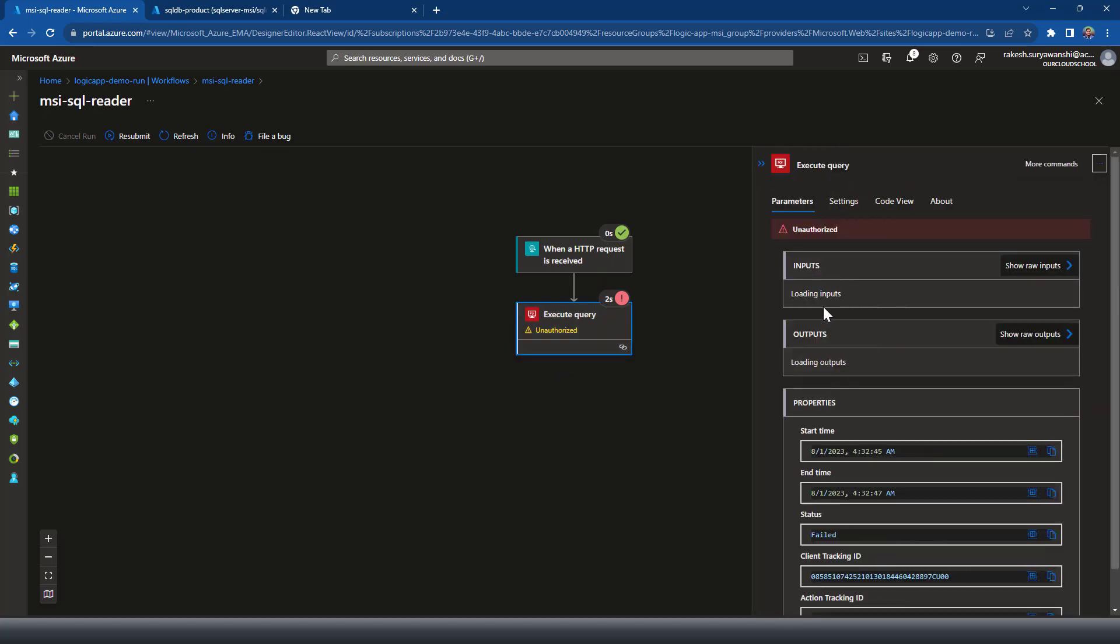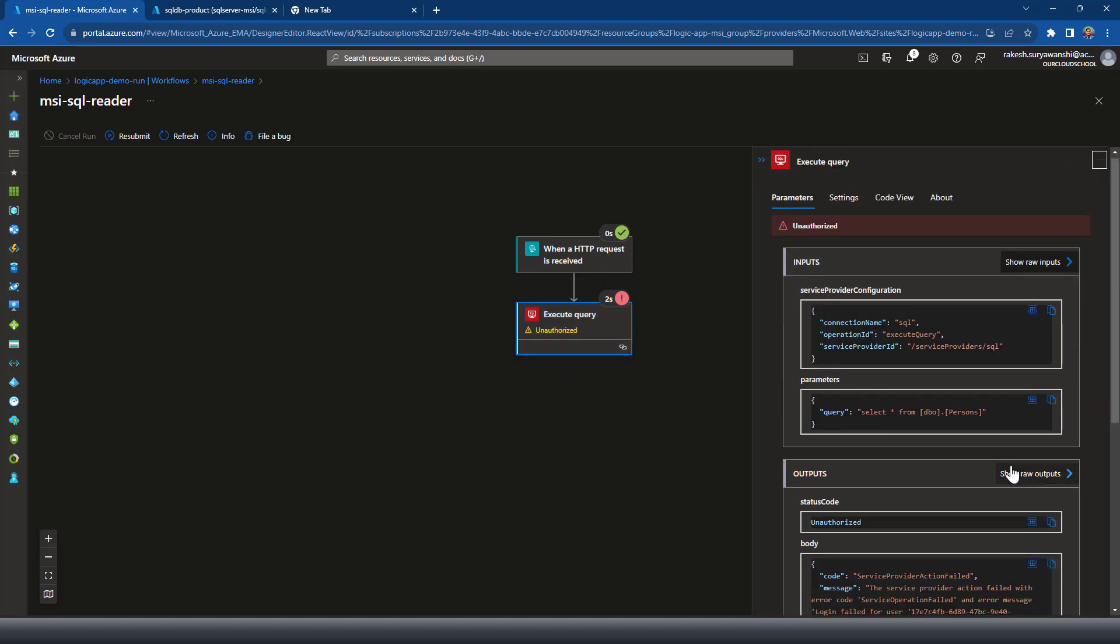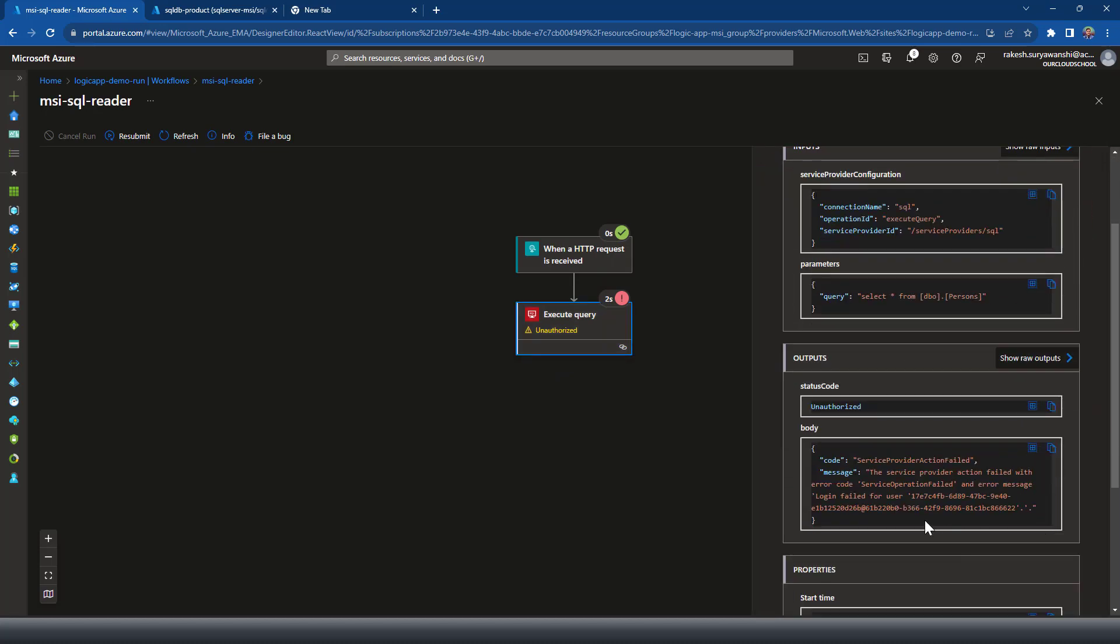If you look at the error now, it says unauthorized. You can see that this user is not authorized. The user which is the managed identity user is not authorized to perform the action.